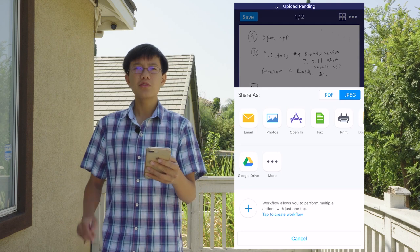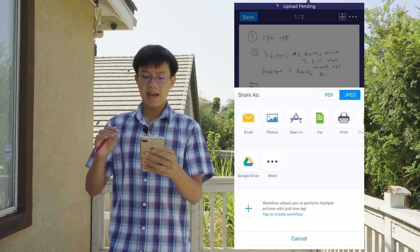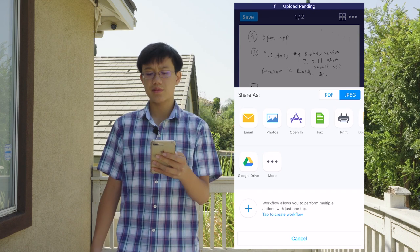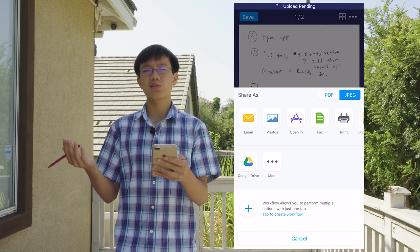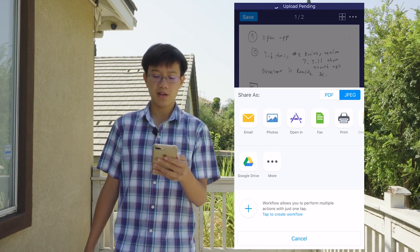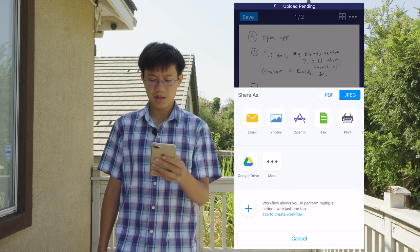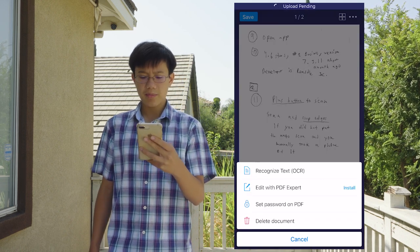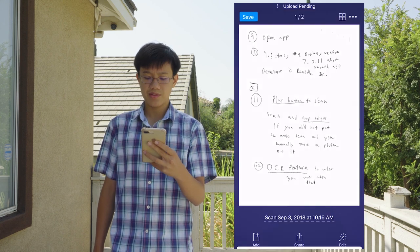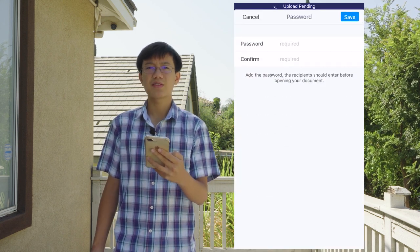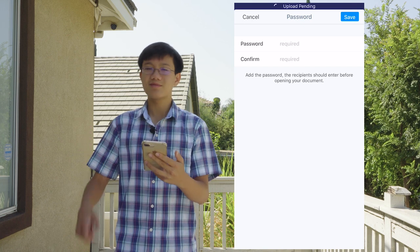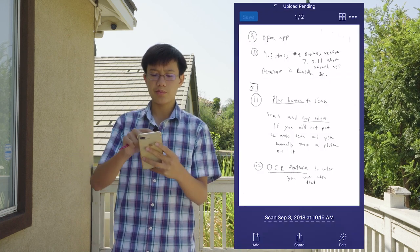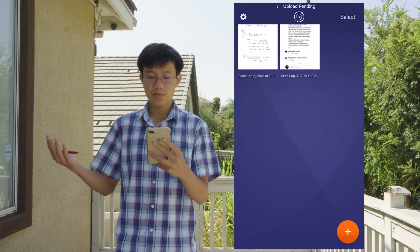You can also share this document. Usually with this app I just scan it and print directly from it to my air printer, if you have one available. You can also set a password on the PDF if it's very confidential. If you want to save it, press save — boom, you saved it.